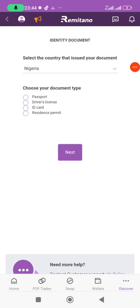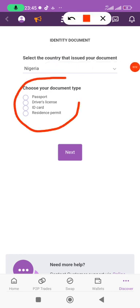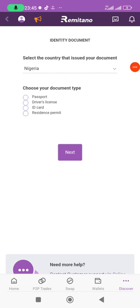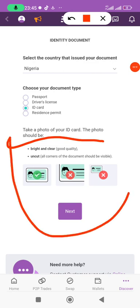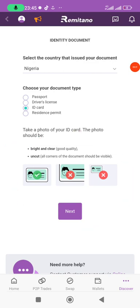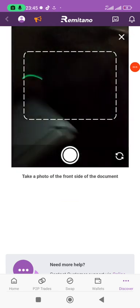Make sure before you start you have your document ready. You can use your passport, driver's license, ID card, or residence permit. If you're using your NIN or passport, select accordingly. For example, if you select ID card, make sure you have it ready, read the information on screen, then click the Next button.